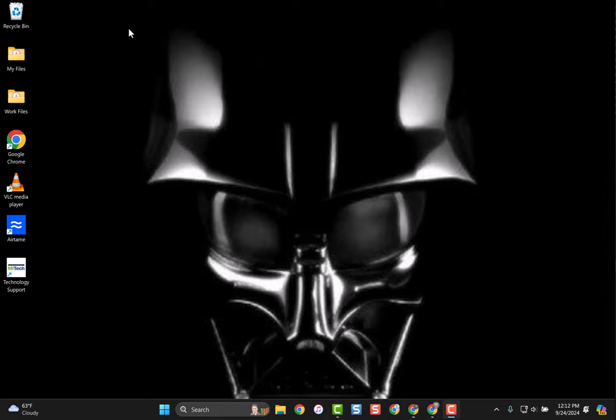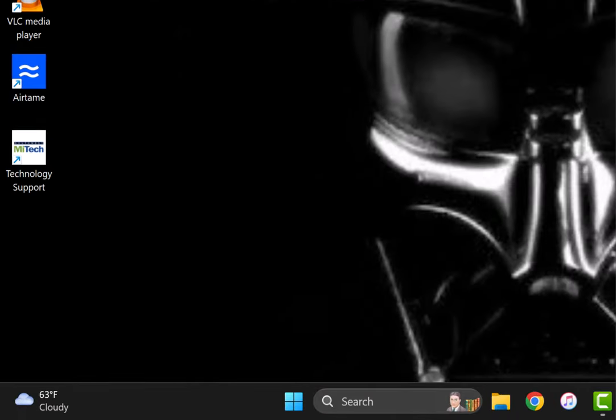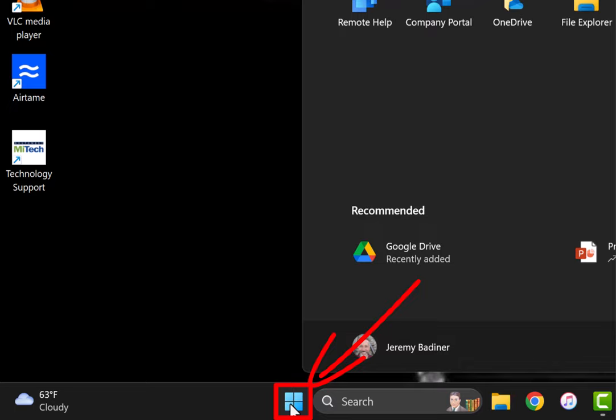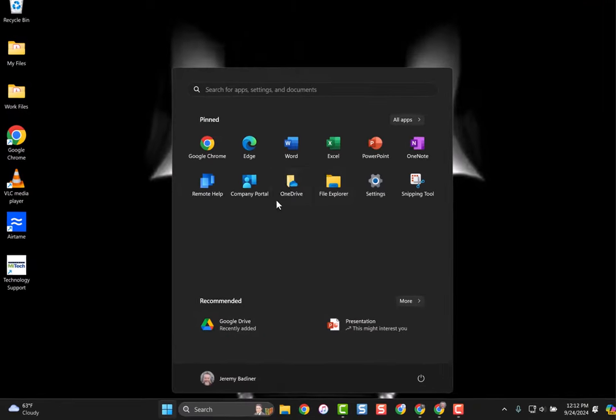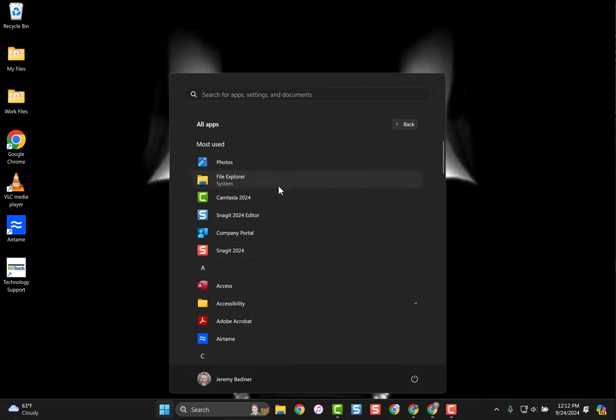It should already be installed on your computer. If you go down to the Windows icon down here at the bottom, click on it, and click on all apps, you should be able to scroll down and find Google Drive.